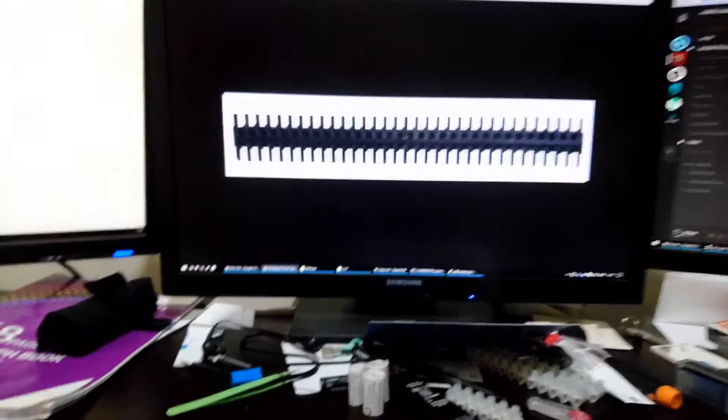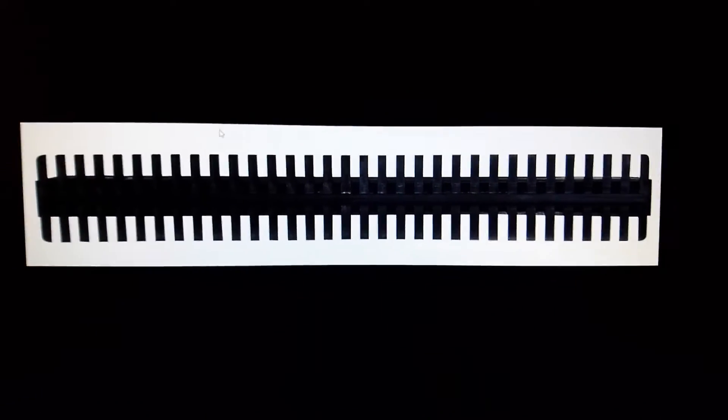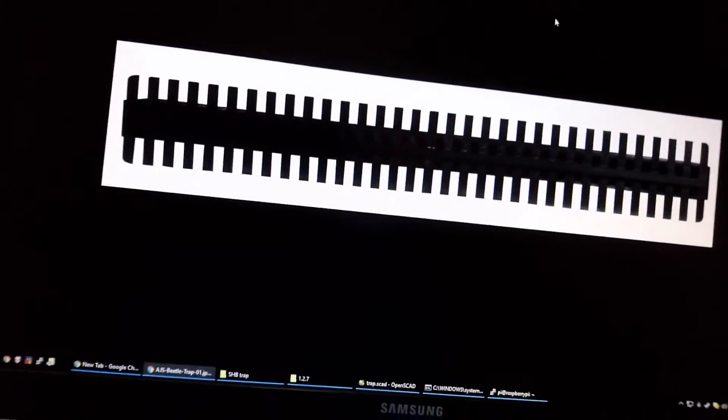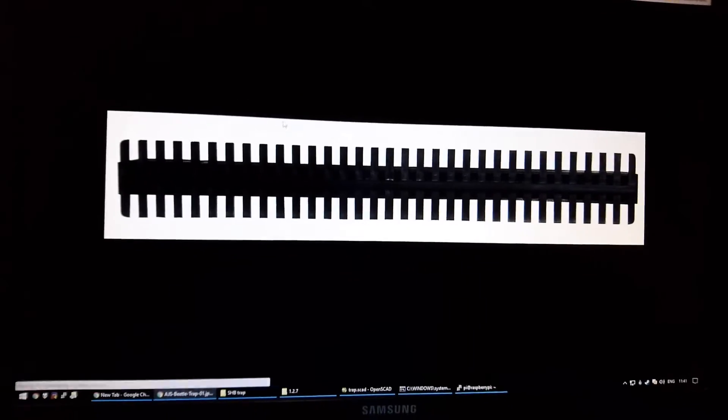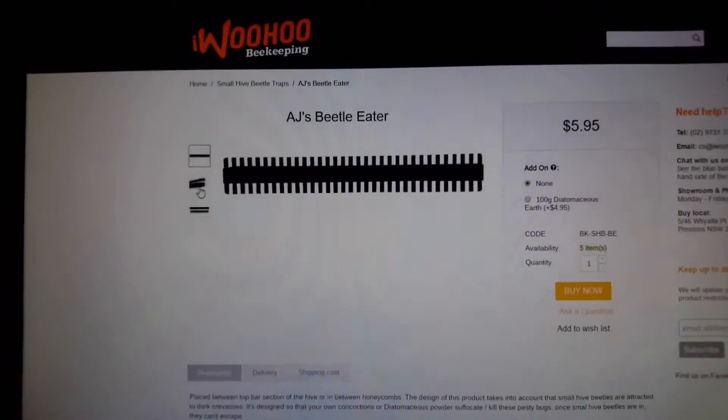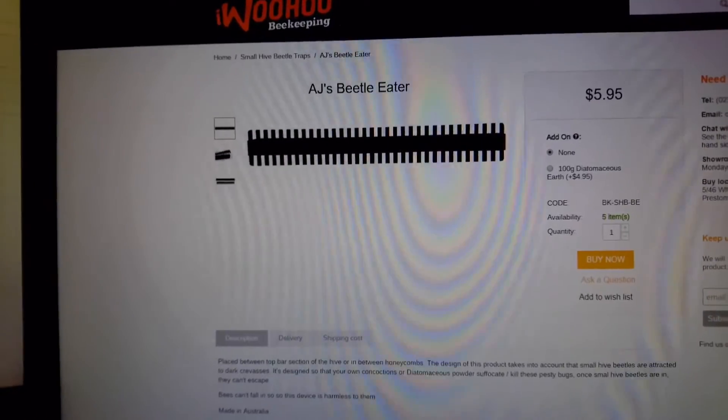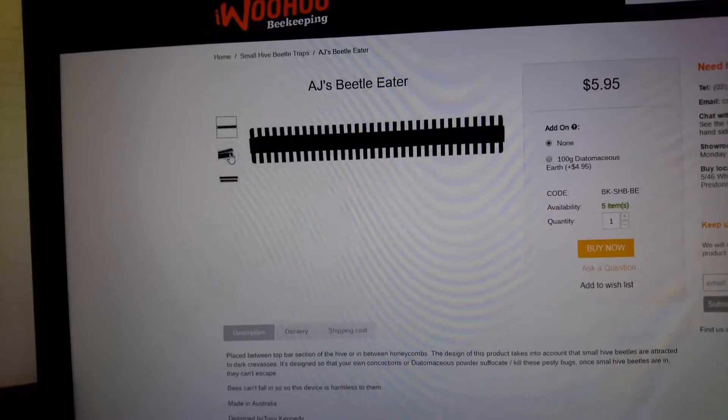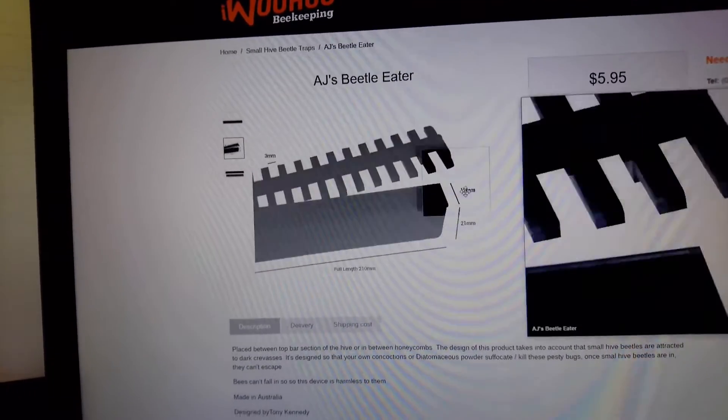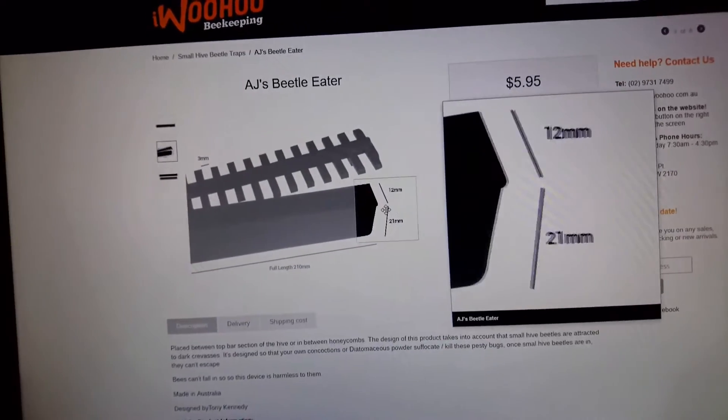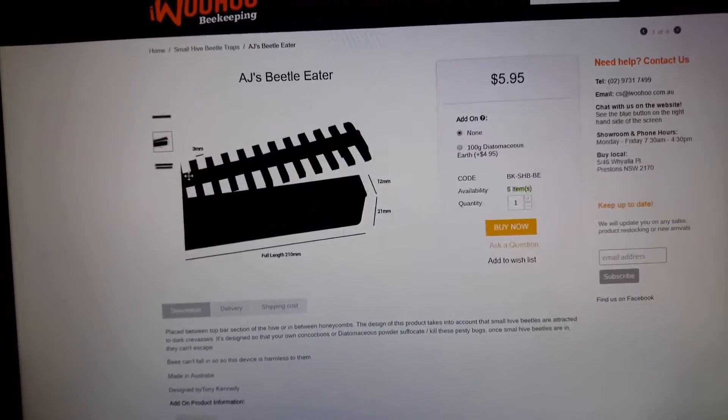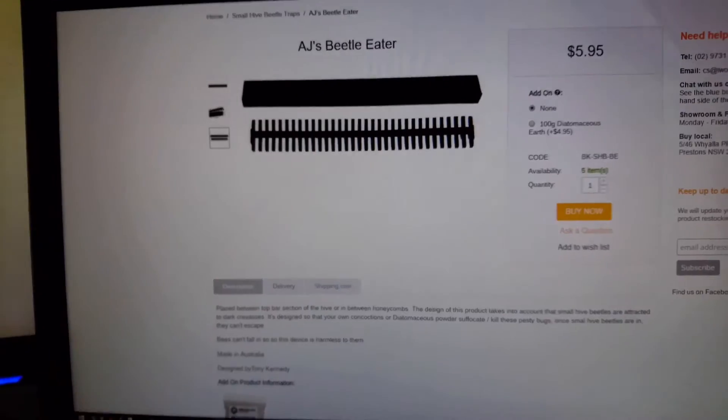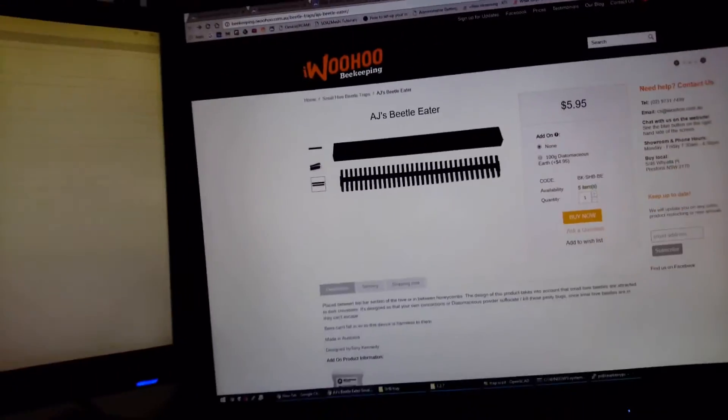This is a picture of a commercial small hive beetle trap called A.J.'s Beetle Eater. It's got a little trough full of oil and a grid across the top that the bees can't fit through but the beetles can, and the beetles like to hide in there to escape from the bees.